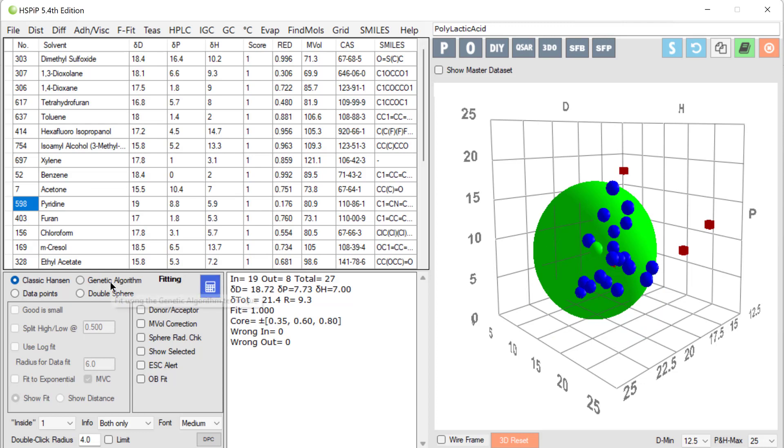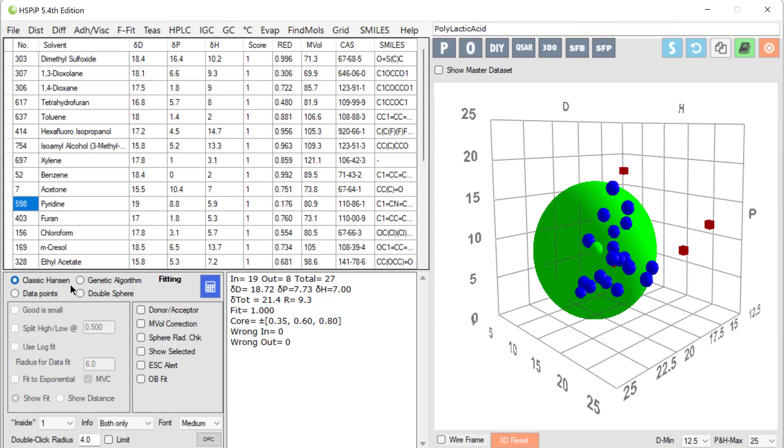In other cases, I prefer the genetic algorithm fit. We're trying to capture complex phenomena as best we can in a practical sense so we can use these data. So choosing genetic algorithm or classic Hansen is not a problem. It's an opportunity for us to use our chemical knowledge and intuition.